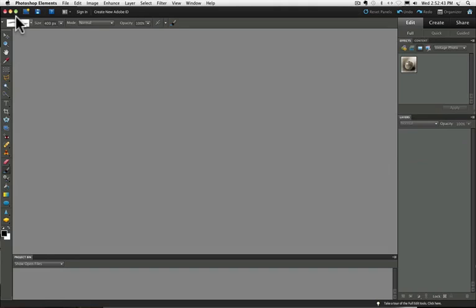Here we are in the full edit view of Photoshop Elements. I'm using Photoshop Elements 9 on a Macintosh. You may have a different version of Elements, but that's okay, it should be pretty much the same.